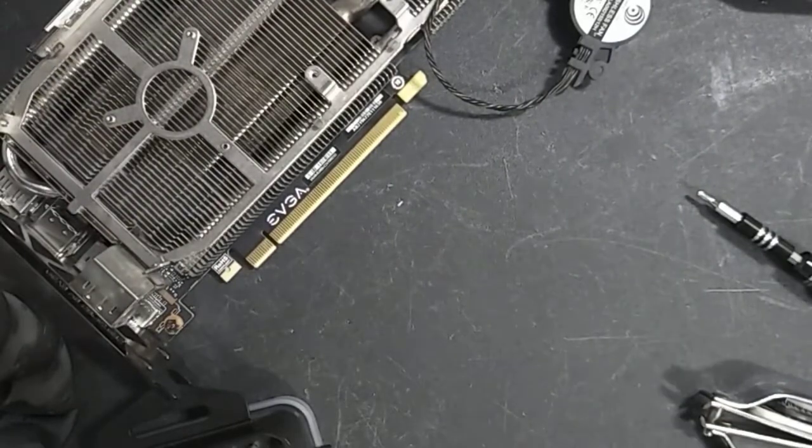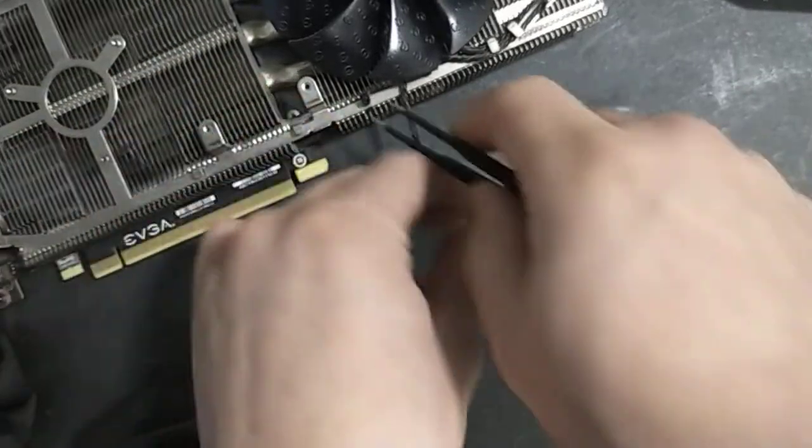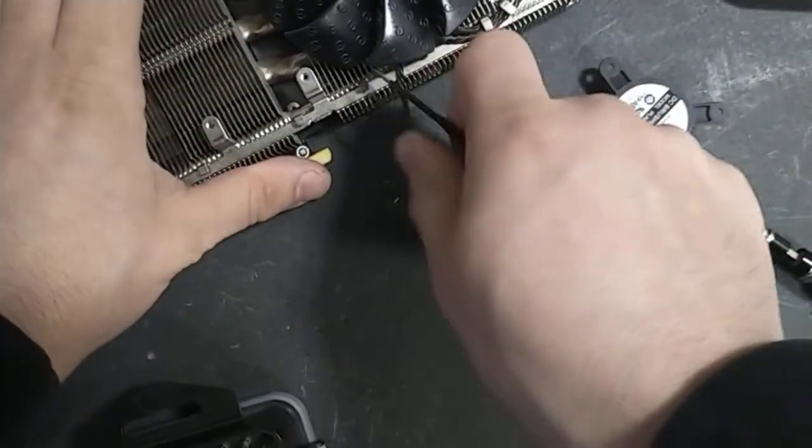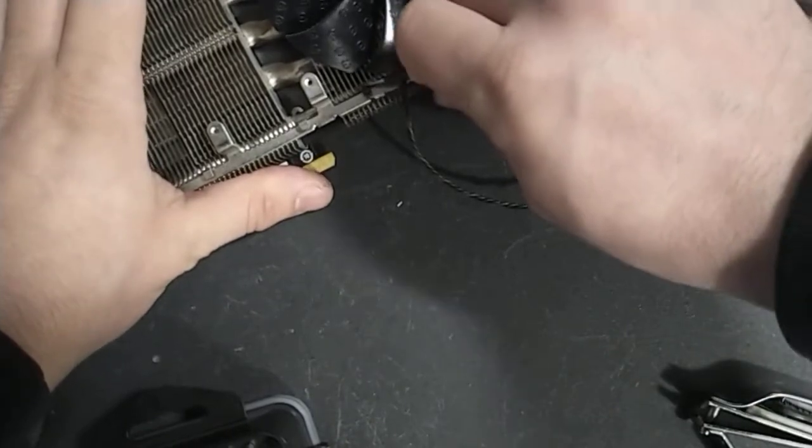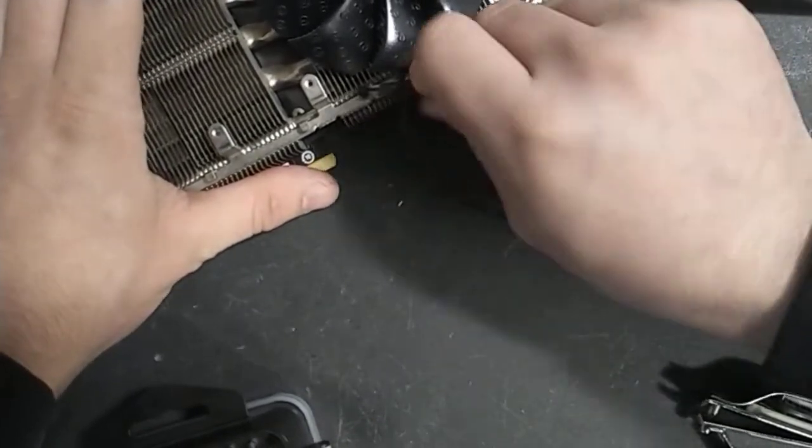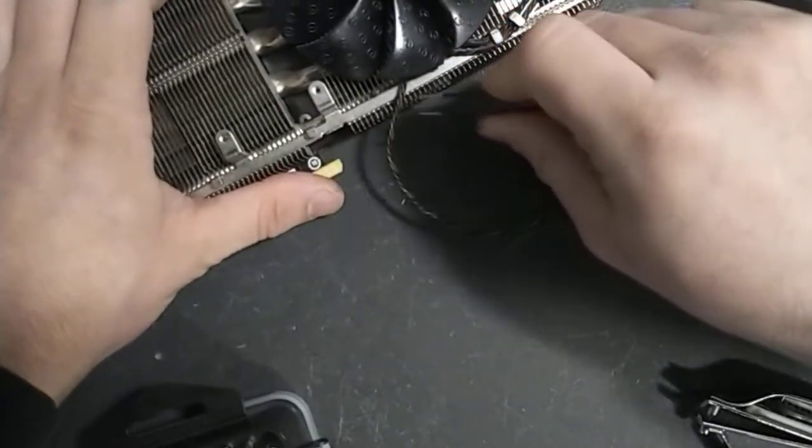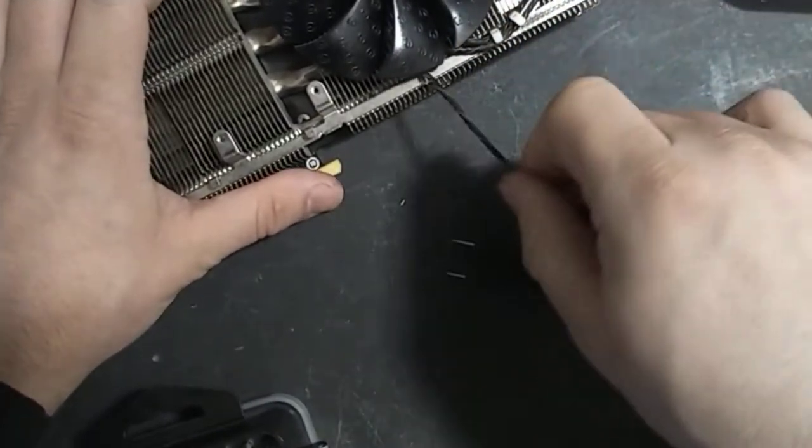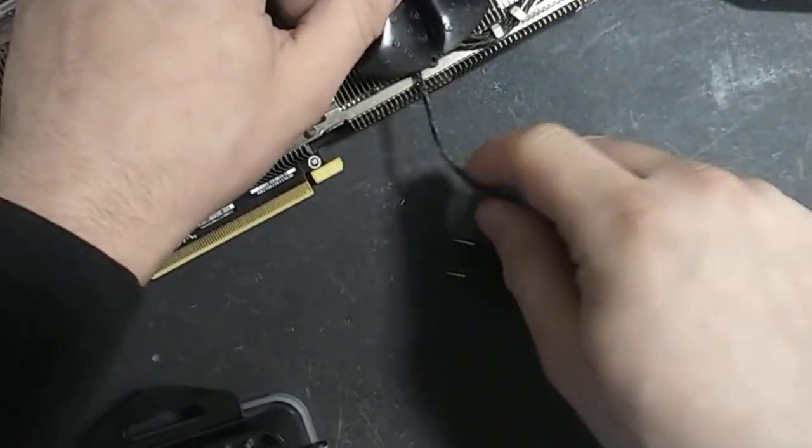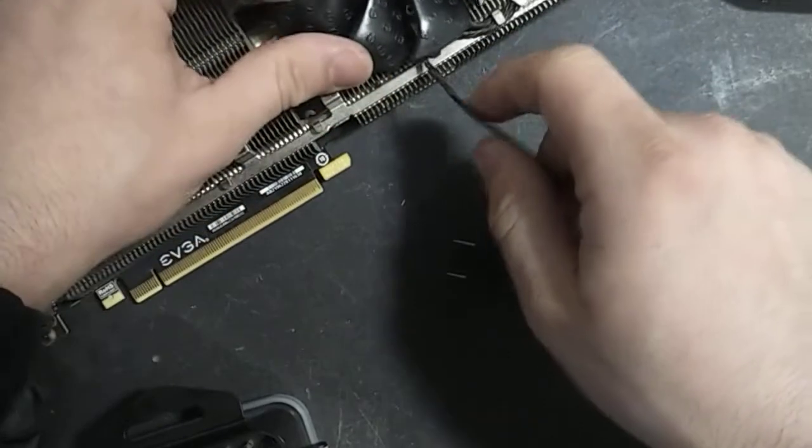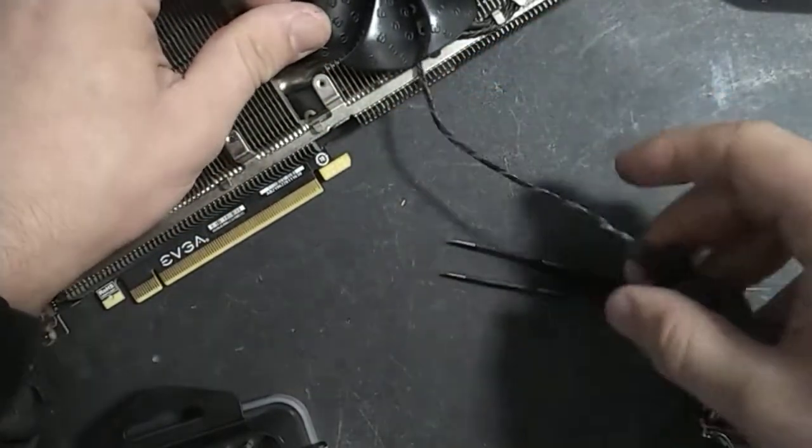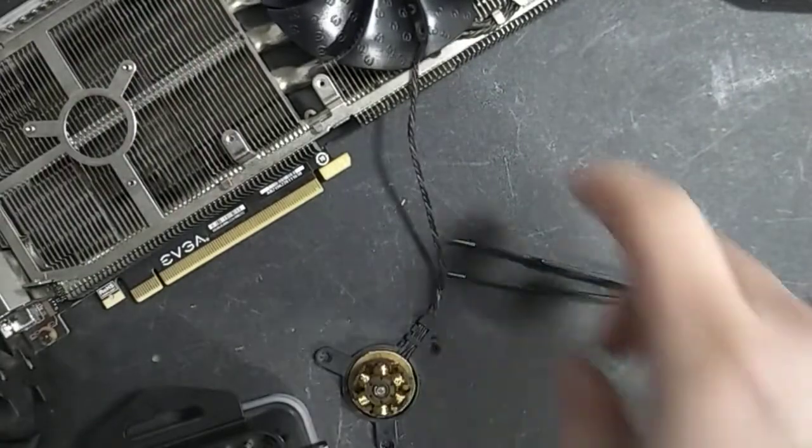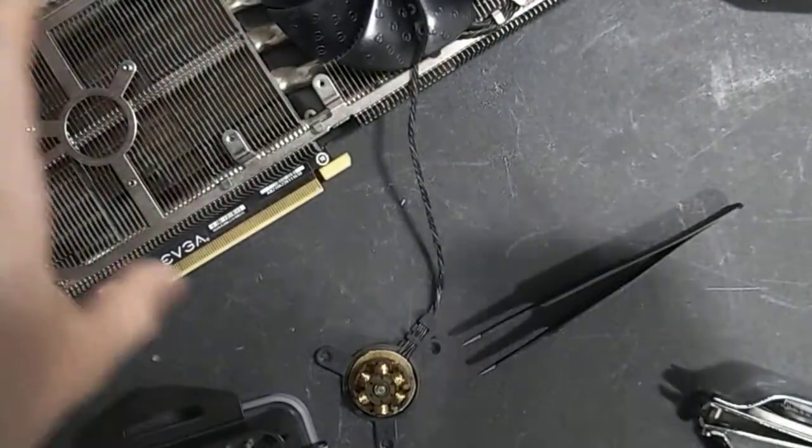Yeah, I have some tweezers right here. Let me try this. I have no idea where that went, but so now, let's see where it goes. So, it looks like it's being routed under there. Yeah, so, from the looks of it, it's being routed under this fan. So, I'm going to have to take off that fan, too.